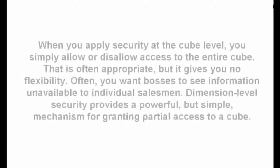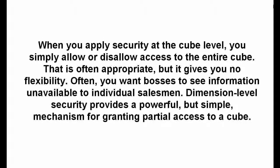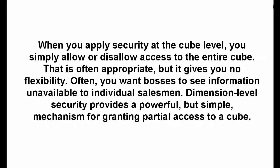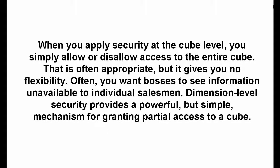Part 2. Restricting access to a dimension. When you apply security at the cube level, you simply allow or disallow access to the entire cube. That is often appropriate, but it gives you no flexibility. Often, you want bosses to see information unavailable to individual salesmen.